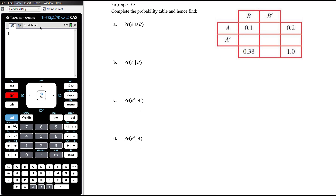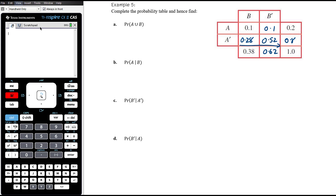Let's complete the probability table. These two column values should add to 1, so if there's 0.2 here, there's 0.8 here. Similarly, 0.38 gives 0.62 on the other side. The remaining cells work out to 0.28, 0.1, and 0.52. To find P(A ∪ B), we can do 1 − 0.52 = 0.48. You can verify this by adding 0.1 + 0.1 + 0.28, which also gives 0.48.